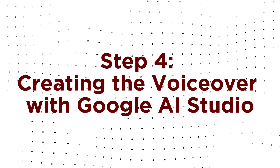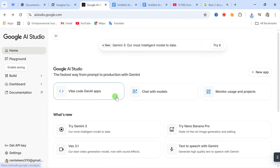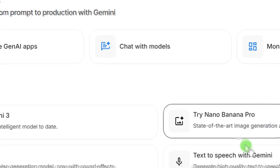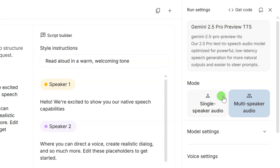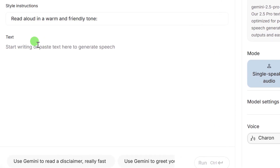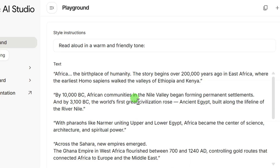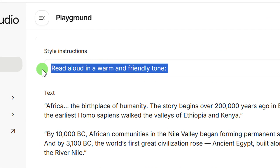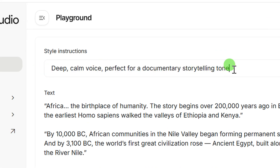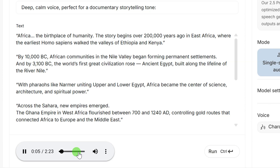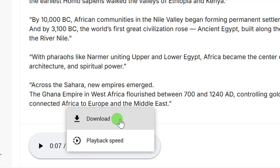Step 4: Creating the Voiceover with Google AI Studio. With all our visual clips ready, it's time for the narrator's voice. For a crystal clear professional voiceover, we use Google AI Studio. Click on Text to Speech with Gemini. Select Single Speaker Audio, and from the Voice menu, I highly recommend this particular voice actor — it's perfect for documentaries. Now paste your entire original script here. To guide the AI, I'll add the instruction: 'Deep, calm voice, perfect for a documentary's storytelling tone.' Click Run, wait a few seconds, and there it is. Hit download to save your audio file.